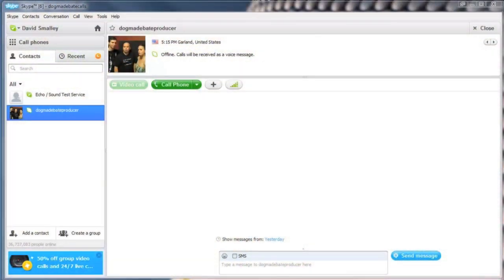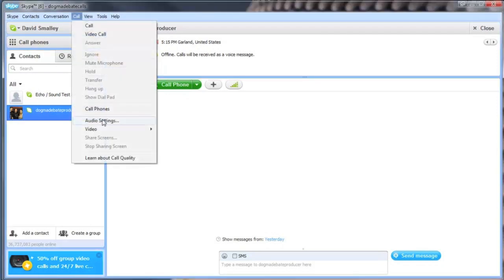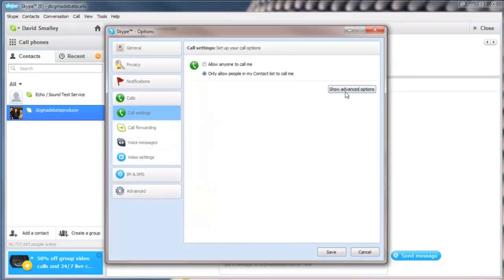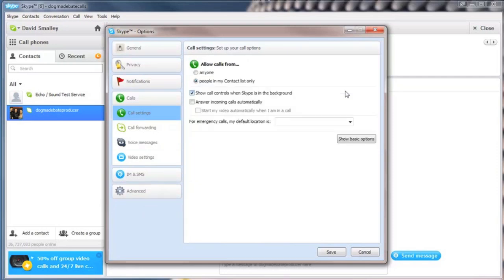You don't want to have to answer each individual call that's transferred from your call screener or producer. So the best way to set this up on a dedicated computer just for Skype is to go into your Call Settings once again, select Audio Settings, and this time select Calls. From here, show Advanced Options and check the box to answer incoming calls automatically. This way, every time a call comes in, it will automatically answer and be waiting on your other laptop to be brought on the air. Don't forget to save your changes.